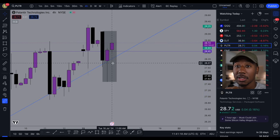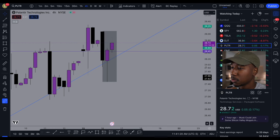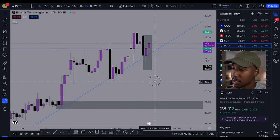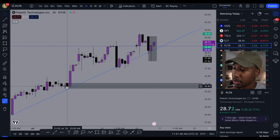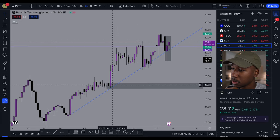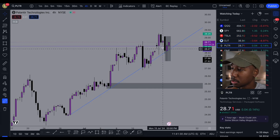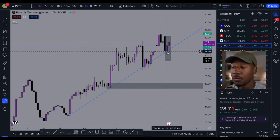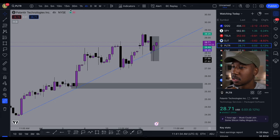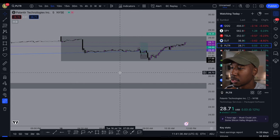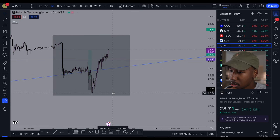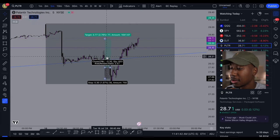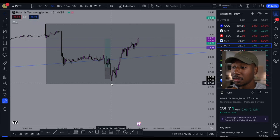So if you just look on the four-hour timeframe, what you'll notice is this trend line has been respected. We have one touch, two touch, three touch, and right now we are making our fourth touch. And if you just look at the trend line on the lower timeframe, this morning we broke through the trend line and it looked like we were going to continue down.